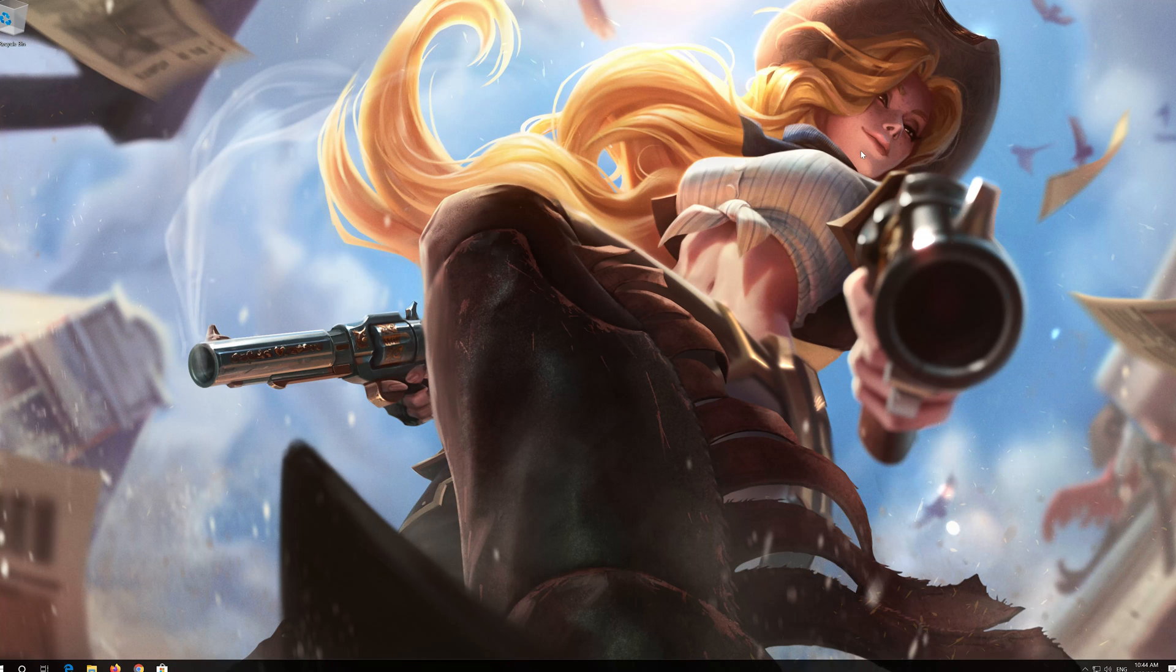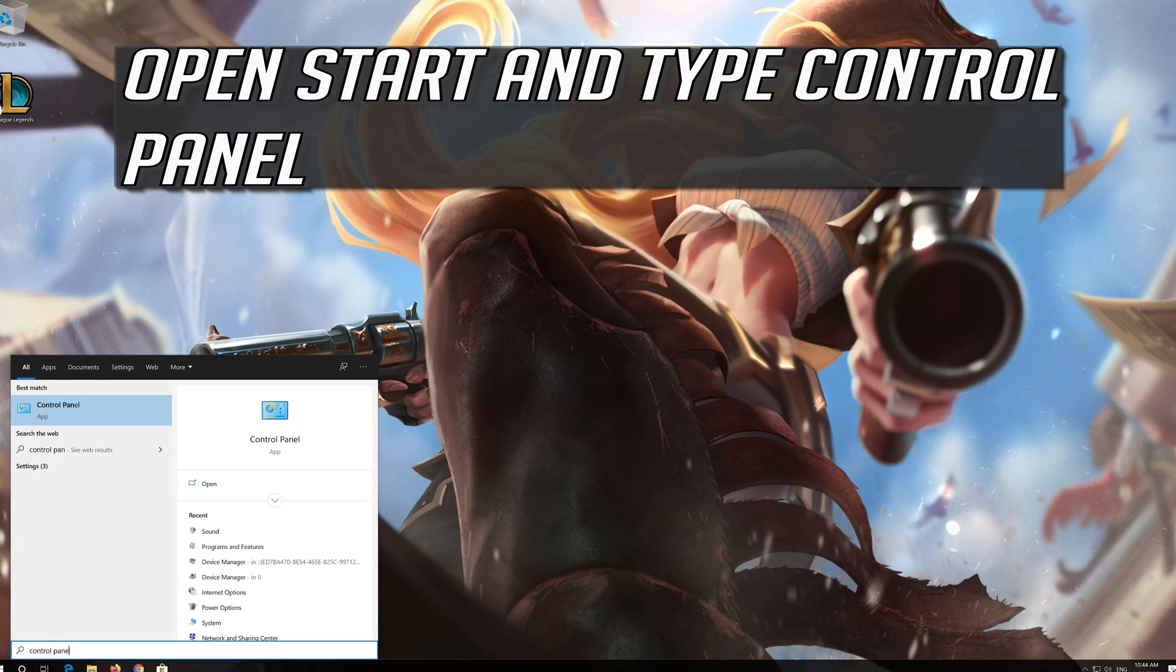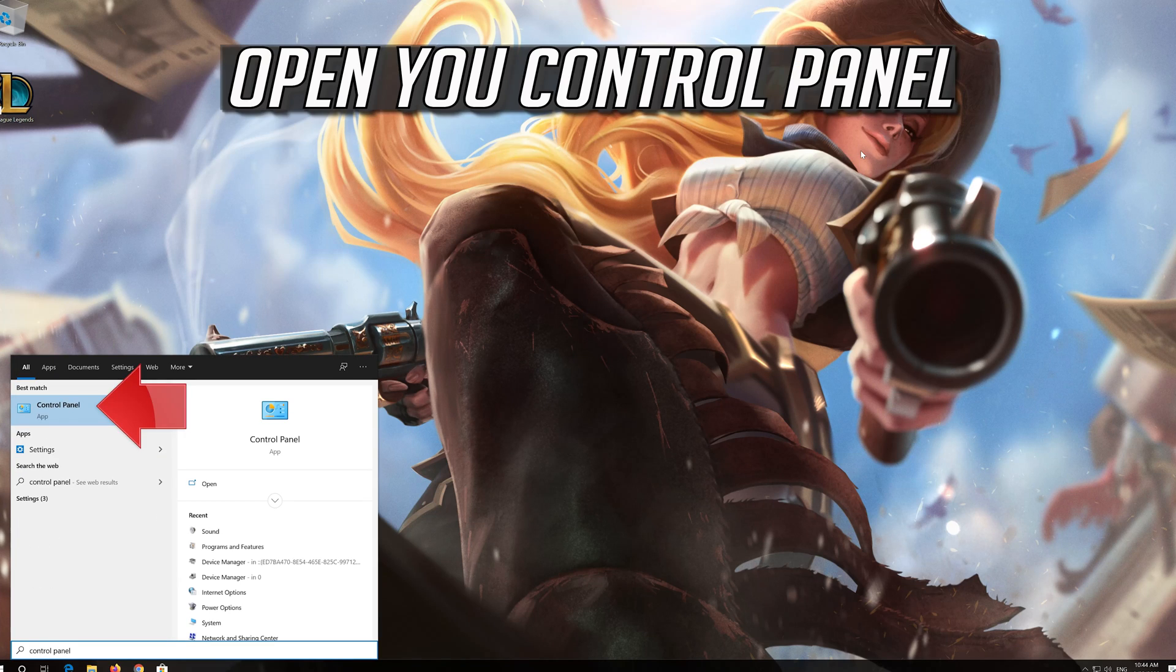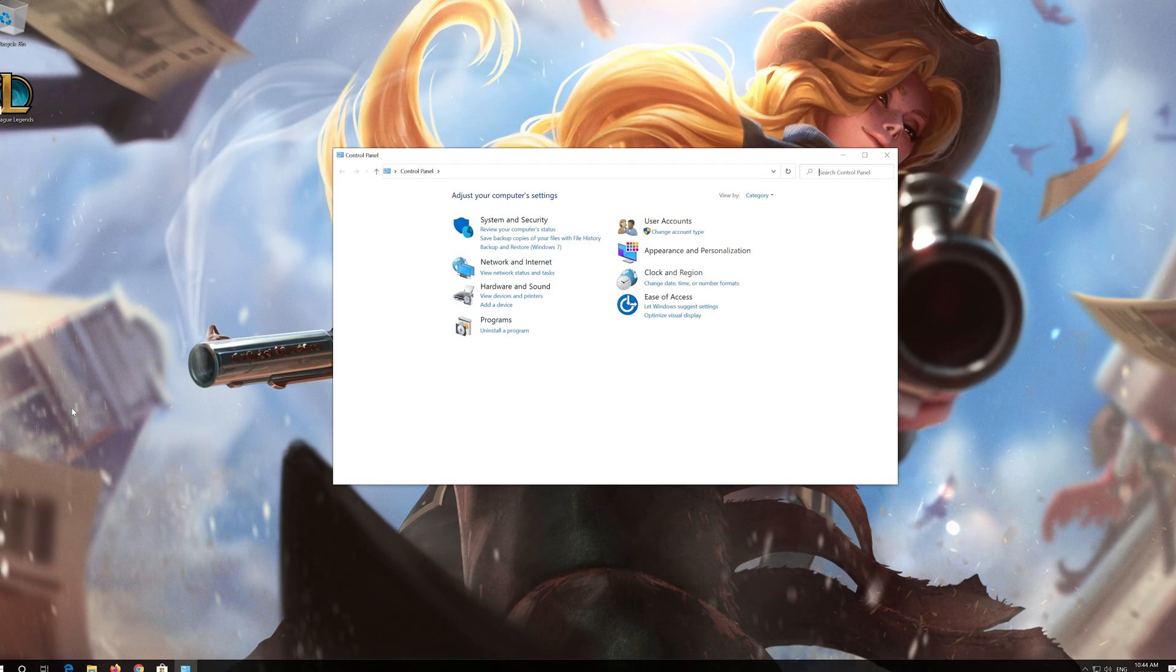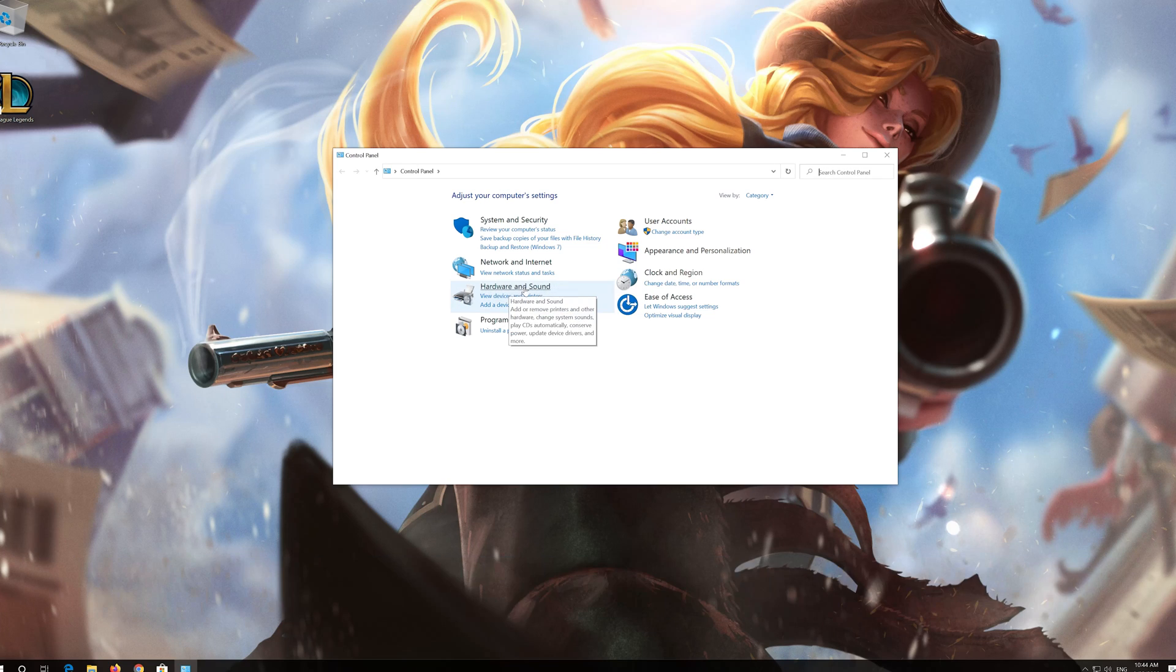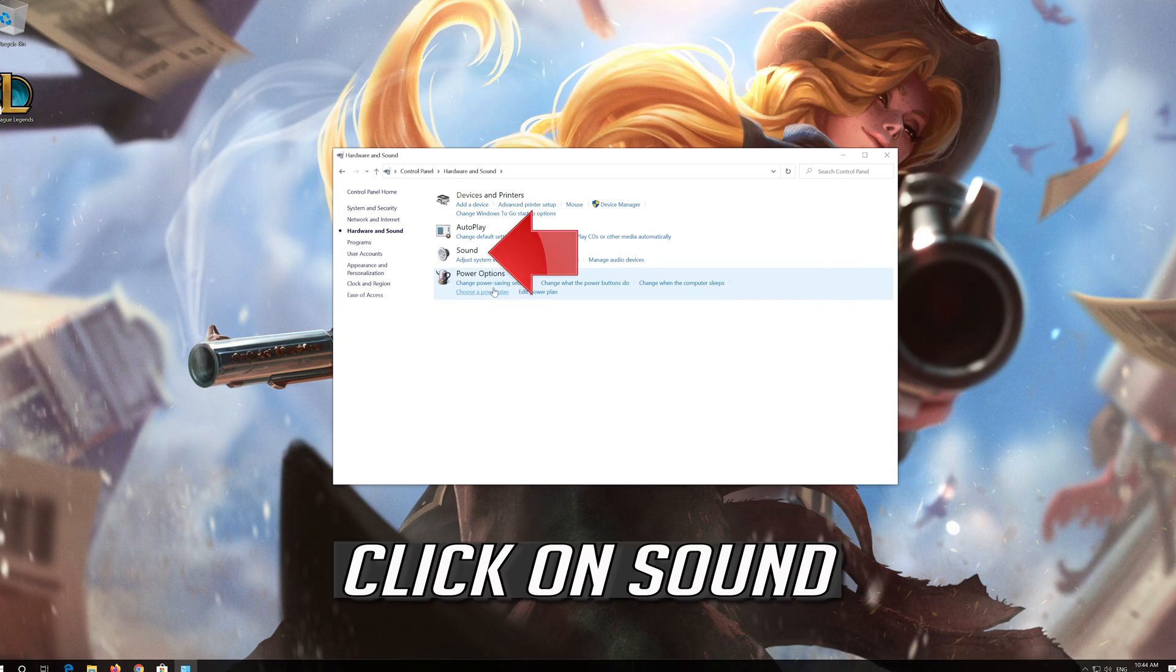If that didn't work, open Start and type Control Panel. Open Control Panel, click on Hardware and Sound, then click on Sound.